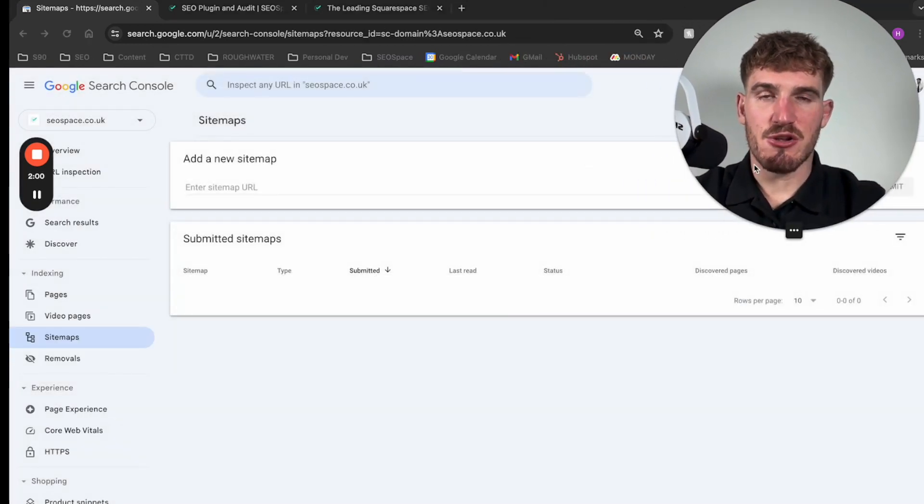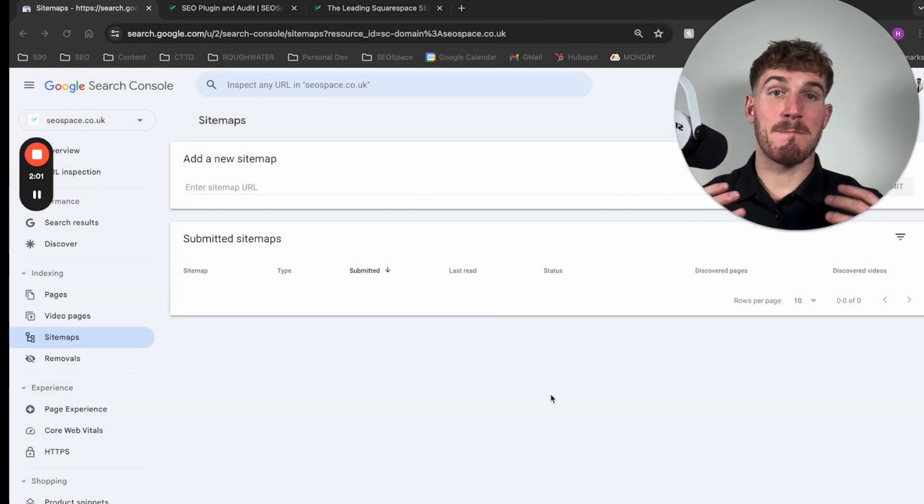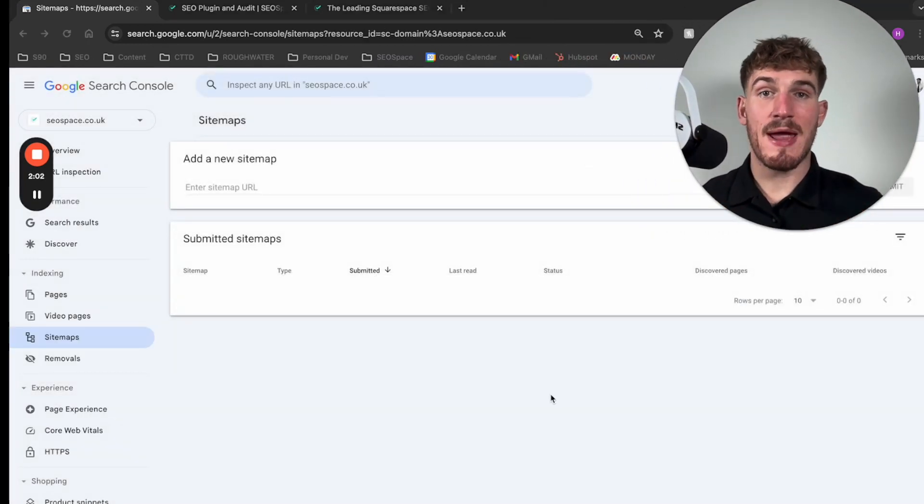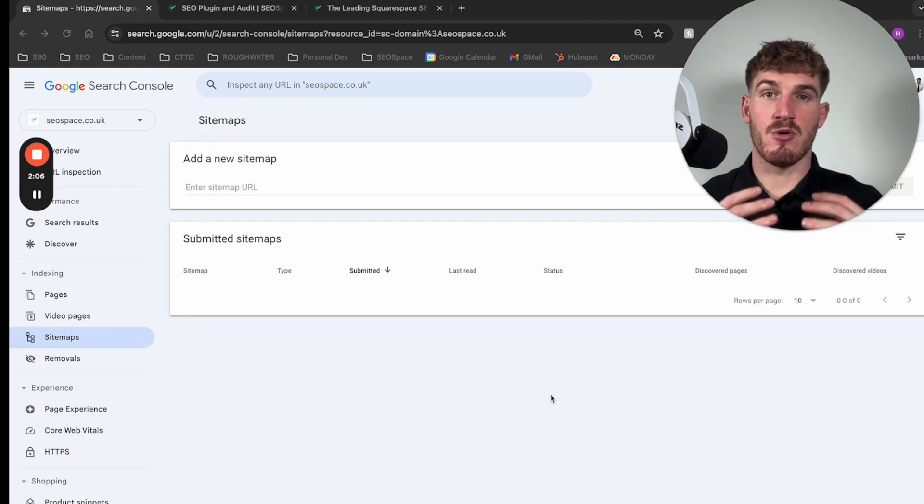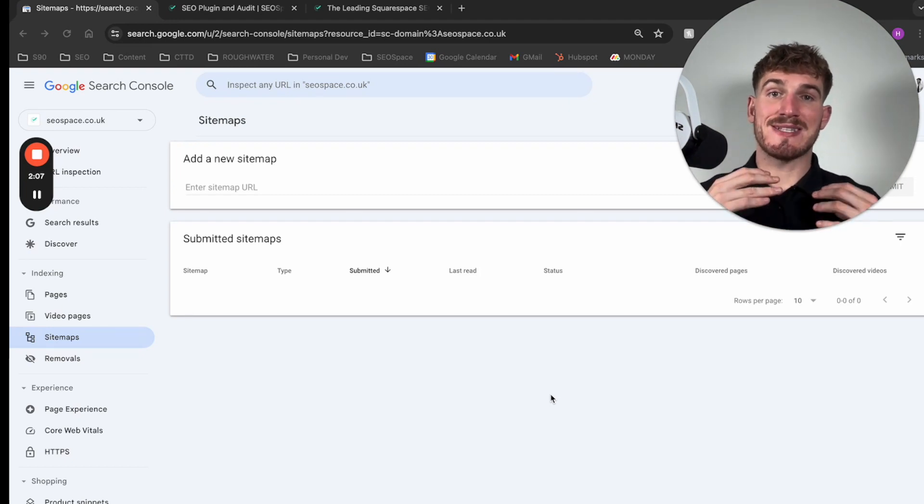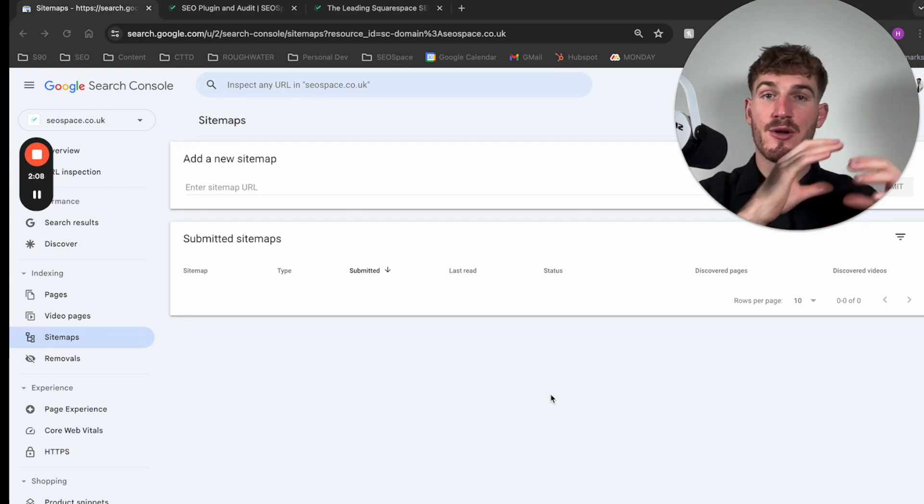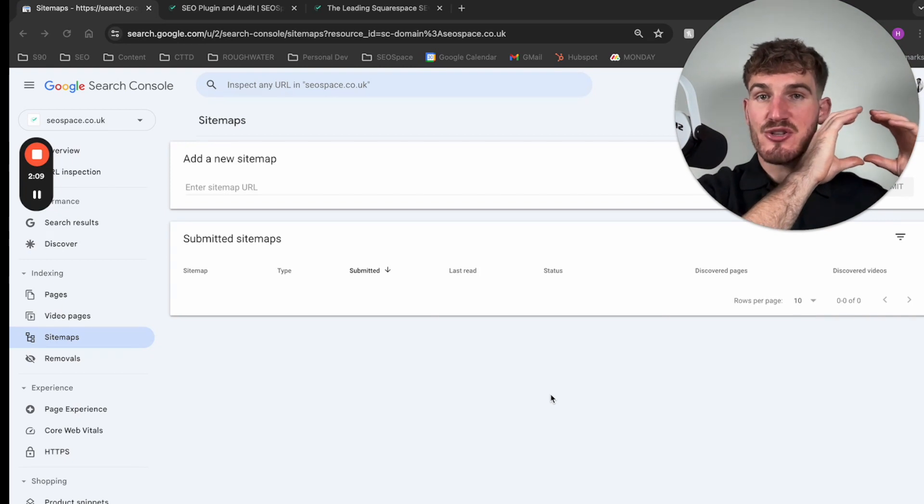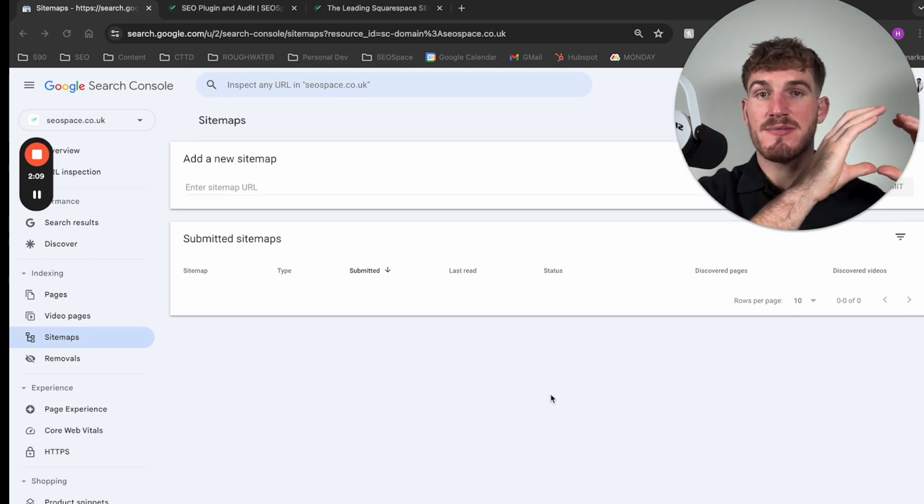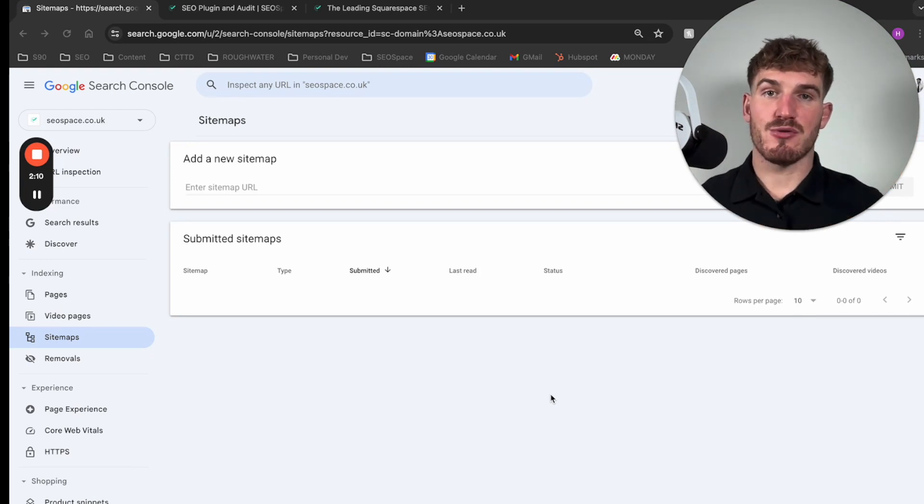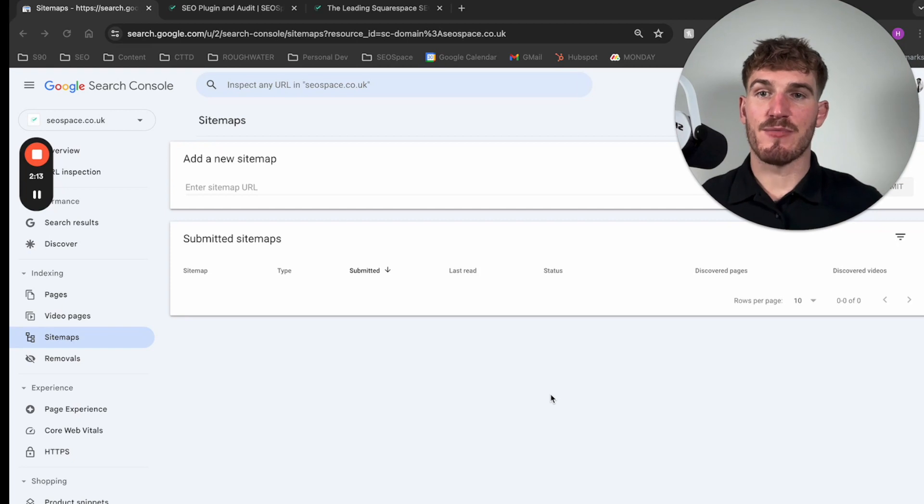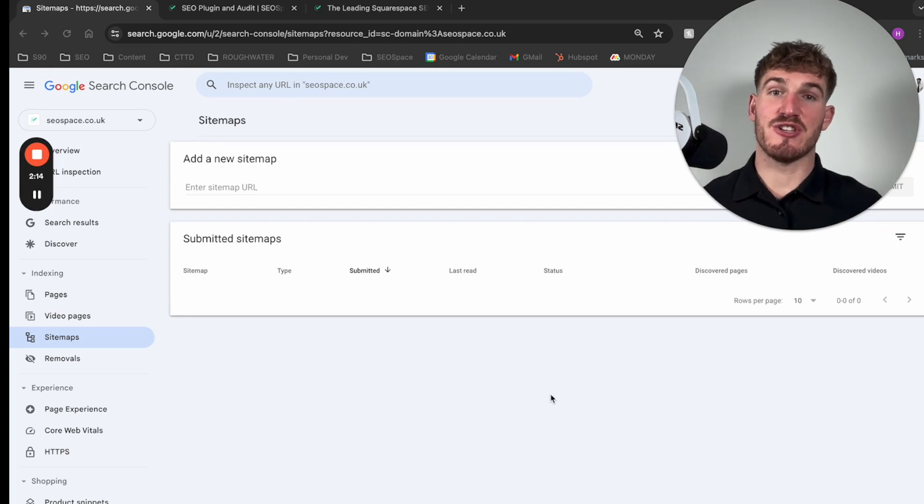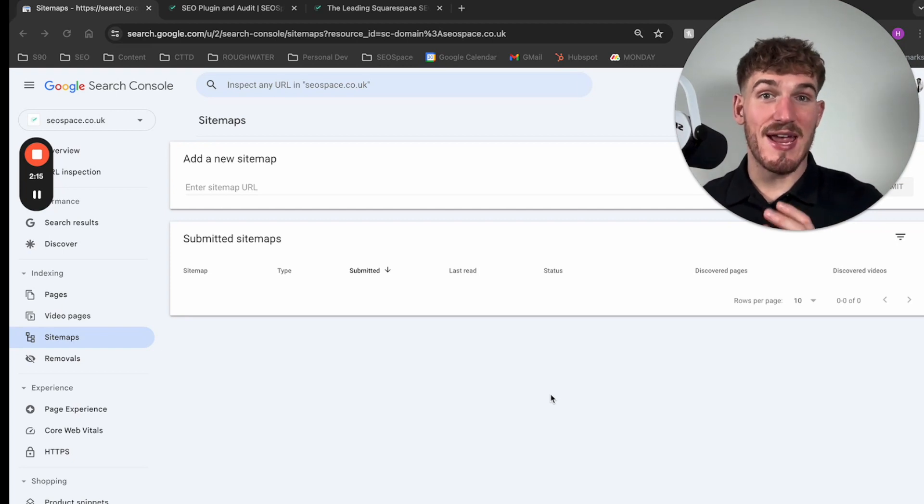Essentially your sitemap is a map of all the pages on your website, and when you add a sitemap to Google Search Console you're essentially telling Google, hey Google, this is the structure of my website, here's all the pages that I have. Please go through and display them on search engines.